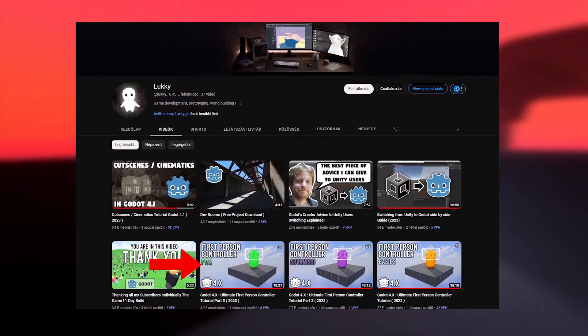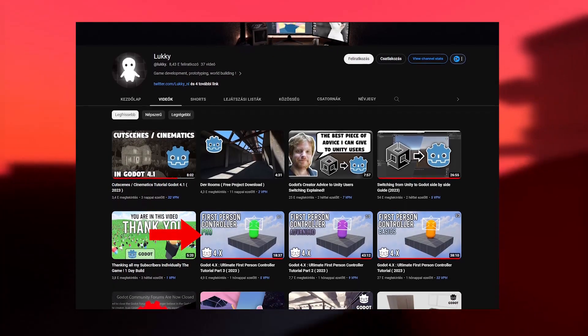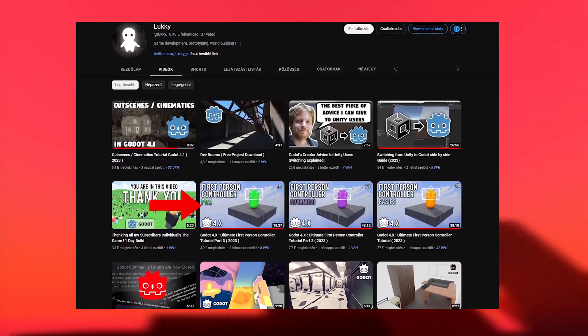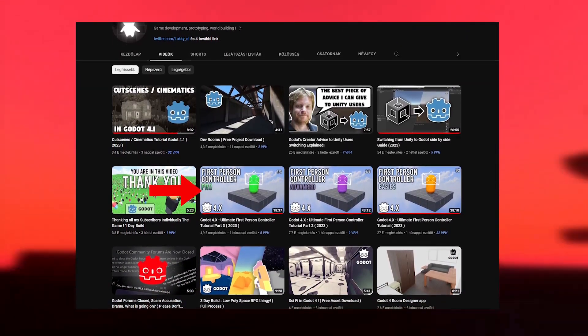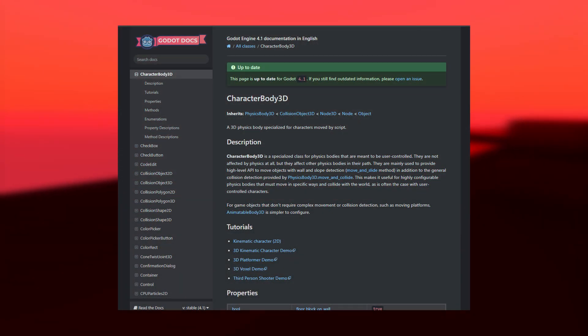I found a nice tutorial series made by Lucky on the topic, so I decided to follow along for the base of the movement system. The entire system is built on the character body 3D Godot node.